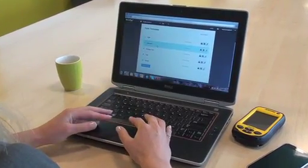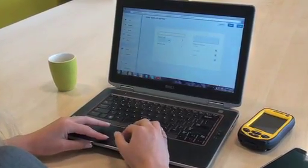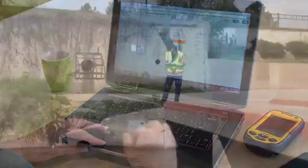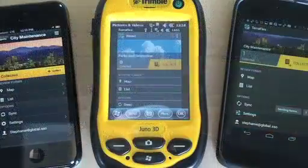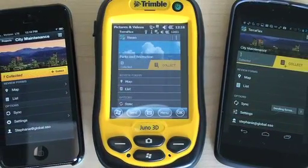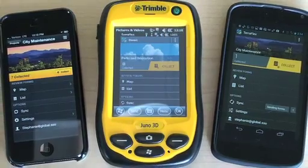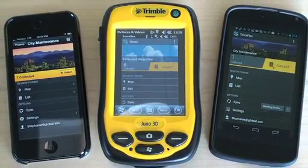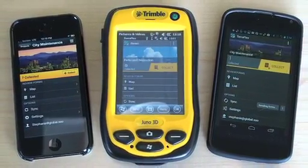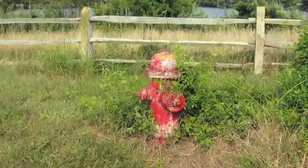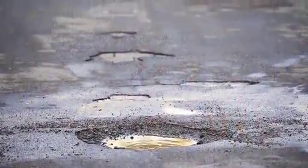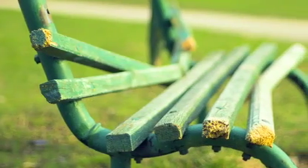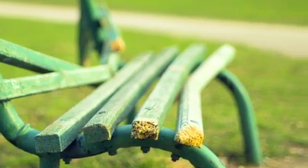With easily customizable workflows, Trimble TeraFlex gives you the power to create reliable, geo-enabled forms that anyone can use, no matter what they are carrying. Be it a professional device made for outdoor use like the Trimble Juno, or something most everybody already uses like an Android or iPhone, TeraFlex provides the same streamlined field experience to ensure the data is correct and reliable. So no matter when, where, or how the data is captured, it can be easily and uniformly collected, automatically synced, and safely stored by way of the Trimble TeraFlex cloud, without ever having to step back into the office.